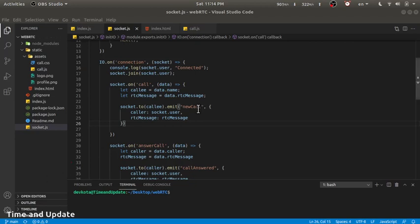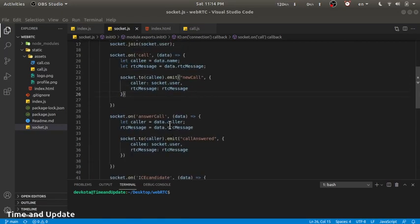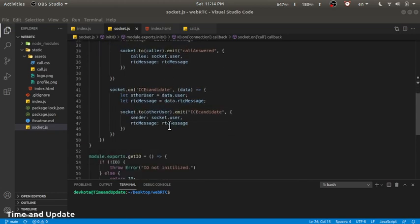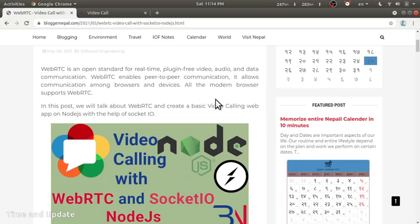Hello and welcome to WebRTC video call with Socket.IO on Node.js. In this video we'll look through a video call application that uses WebRTC and Socket.IO as a signaling server. The signaling server is written in Node.js.